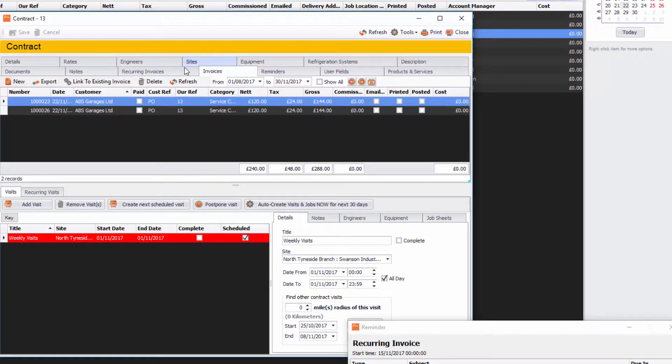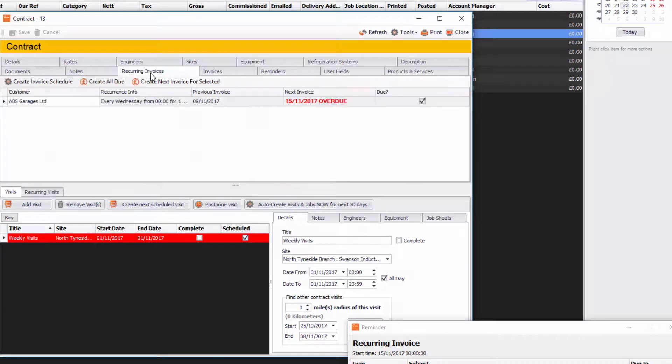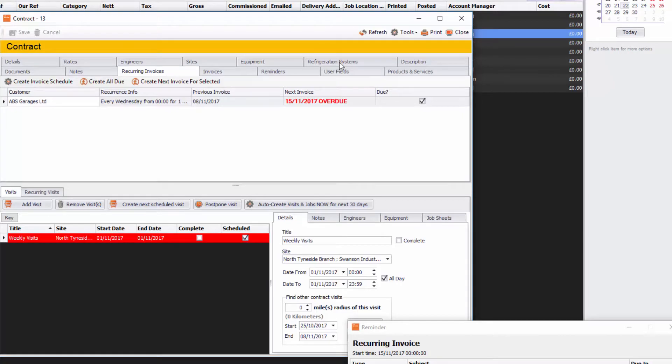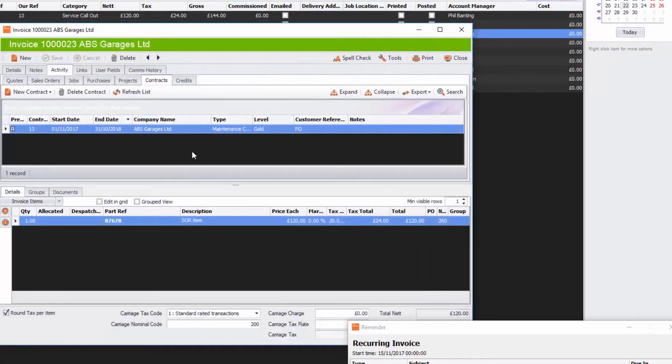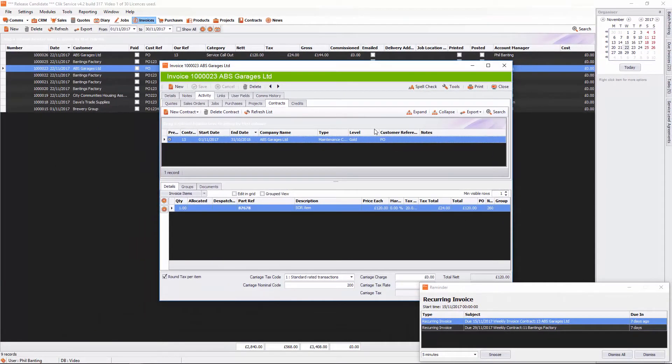There you go. And if you want to have a look at recurring invoices again you can see that there's another one that's due, so you can create that too. That is really it for recurring invoices in contracts. Thank you very much for listening.